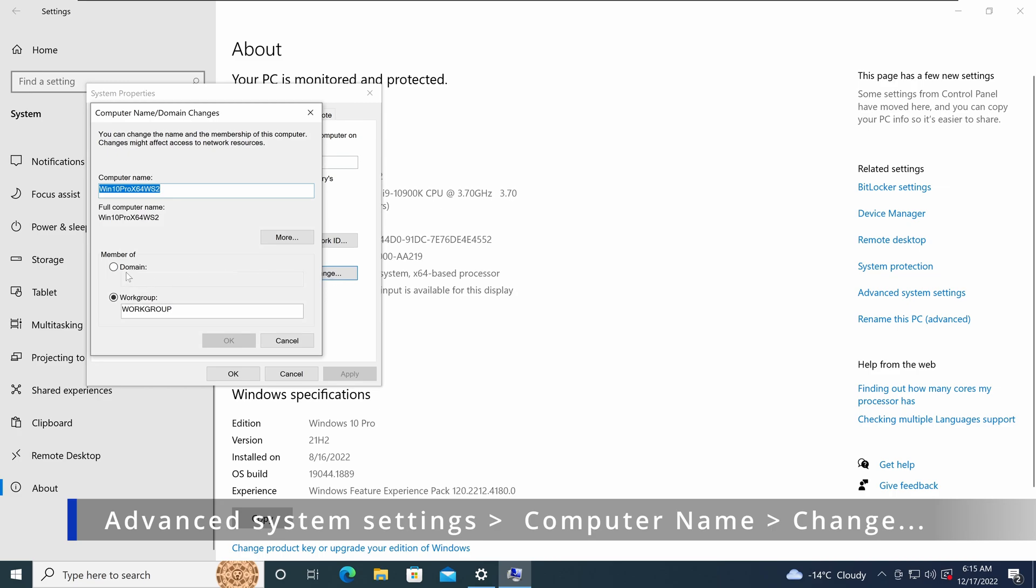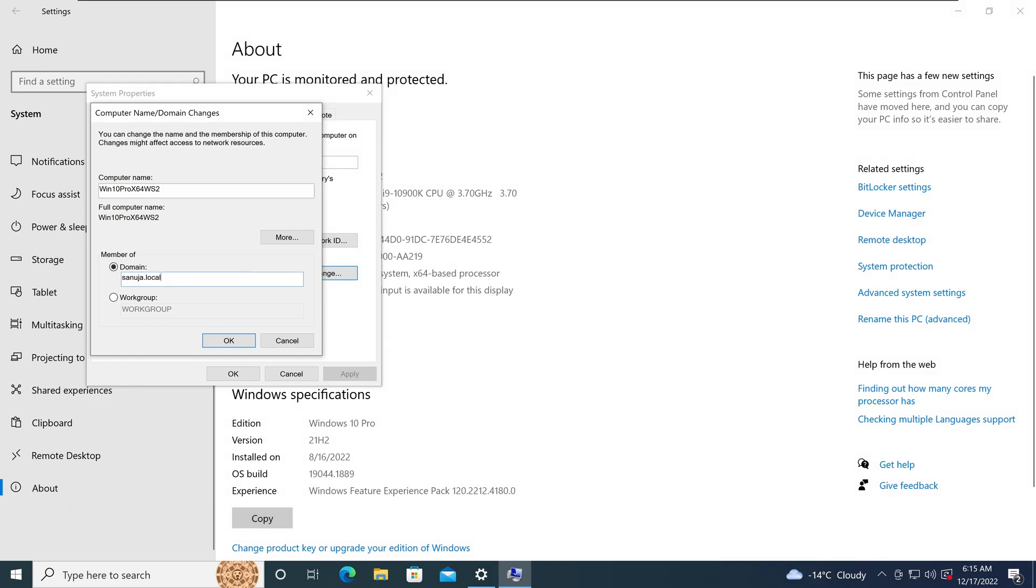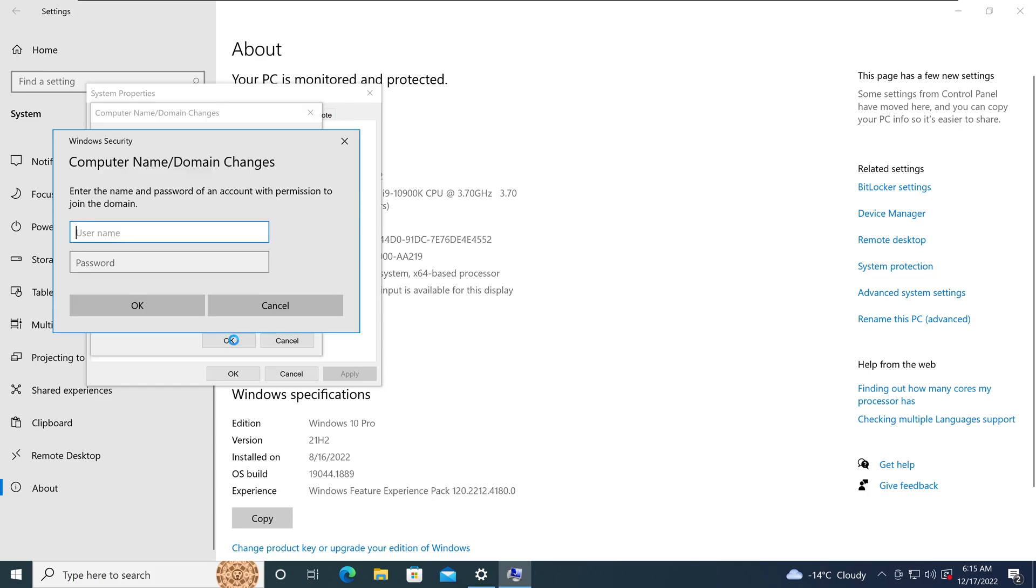We're going to switch the member of from workgroup to domain and we're going to enter sanuja.local because that's my domain. When I click OK, it will communicate with the sanuja.local server and ask for the administrative username and password. So just like that. Our domain administrative username and password is administrator and then the password. And then I'm going to click OK.